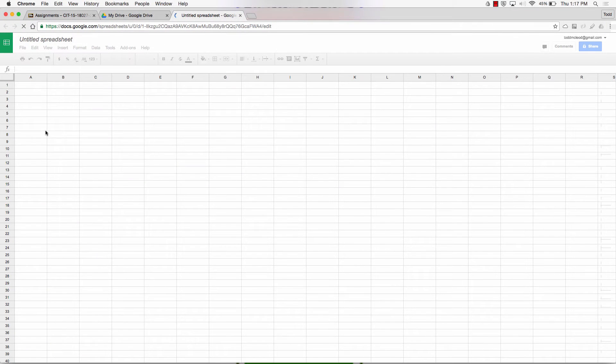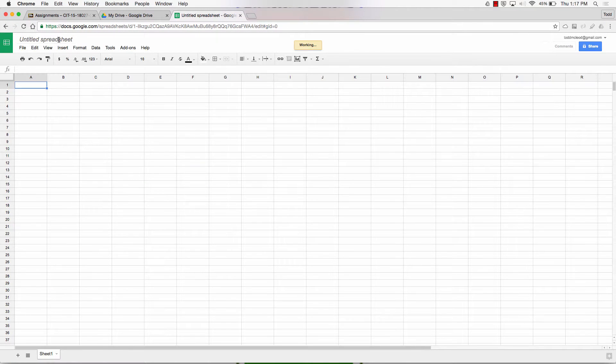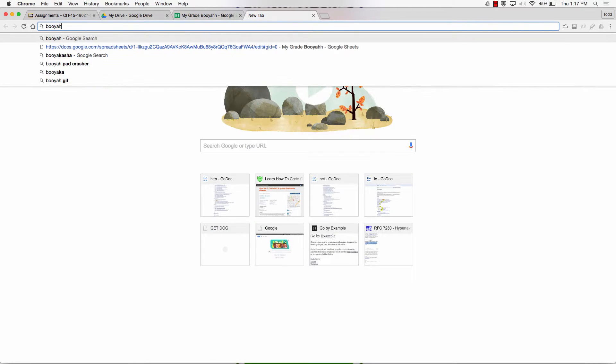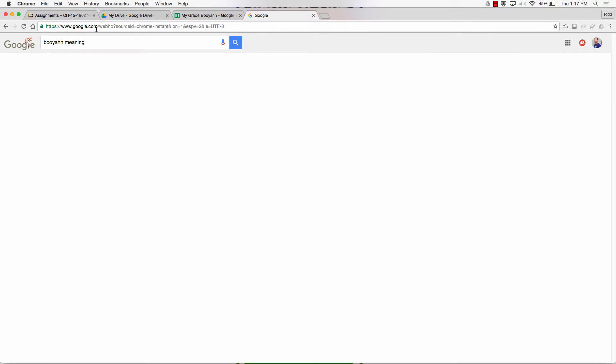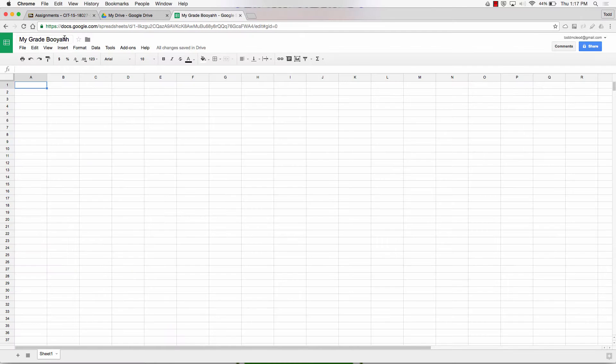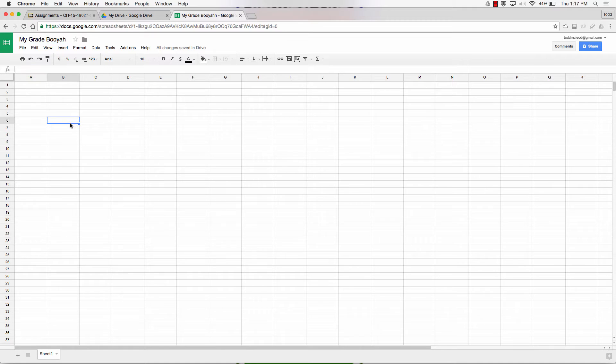I'm going to create a new Google Sheet. I'm going to call it My Grade Booyah. What's Booyah mean? It's used to express joy. There we go, I like Booyah.